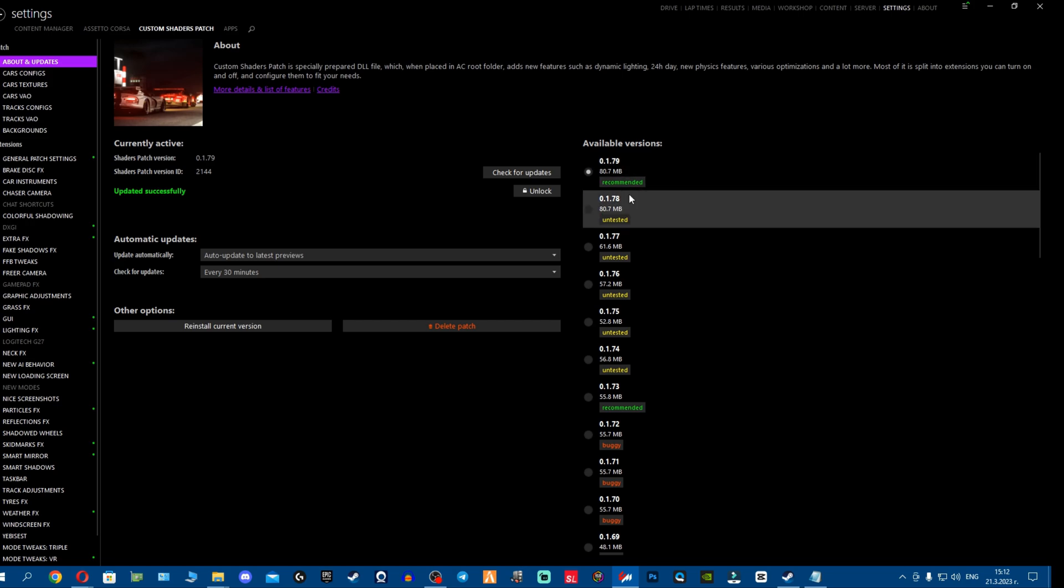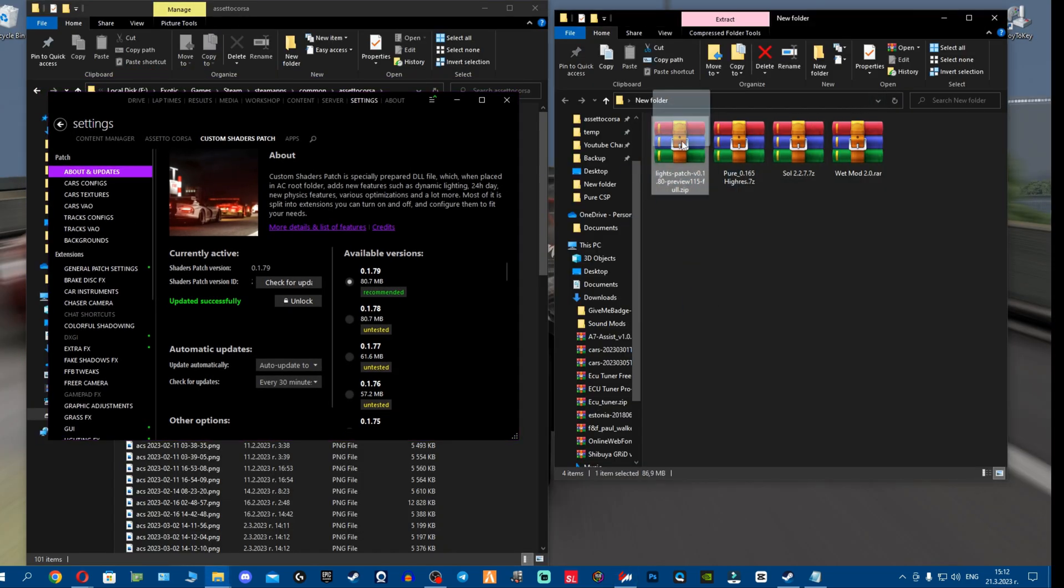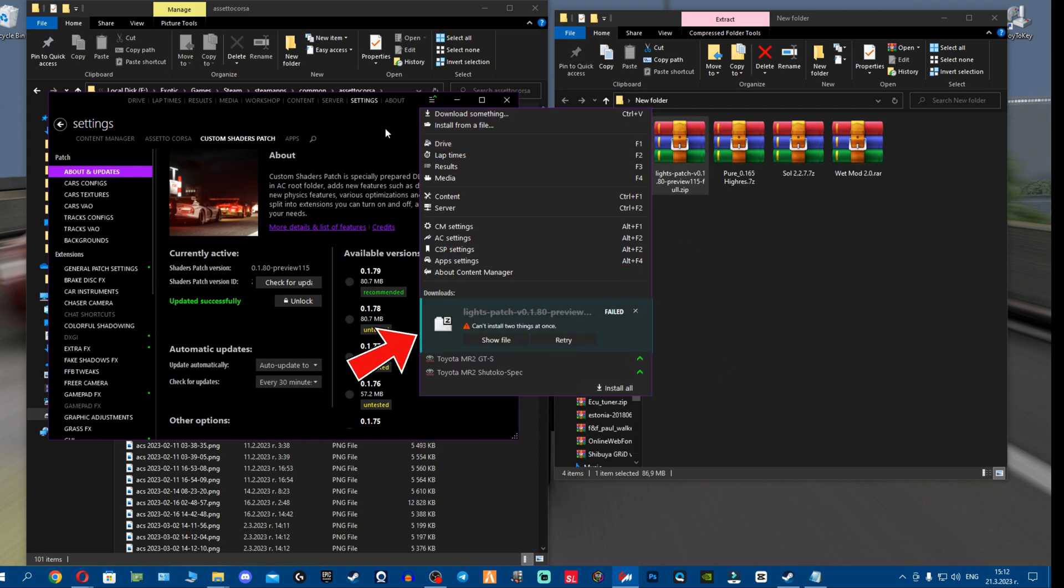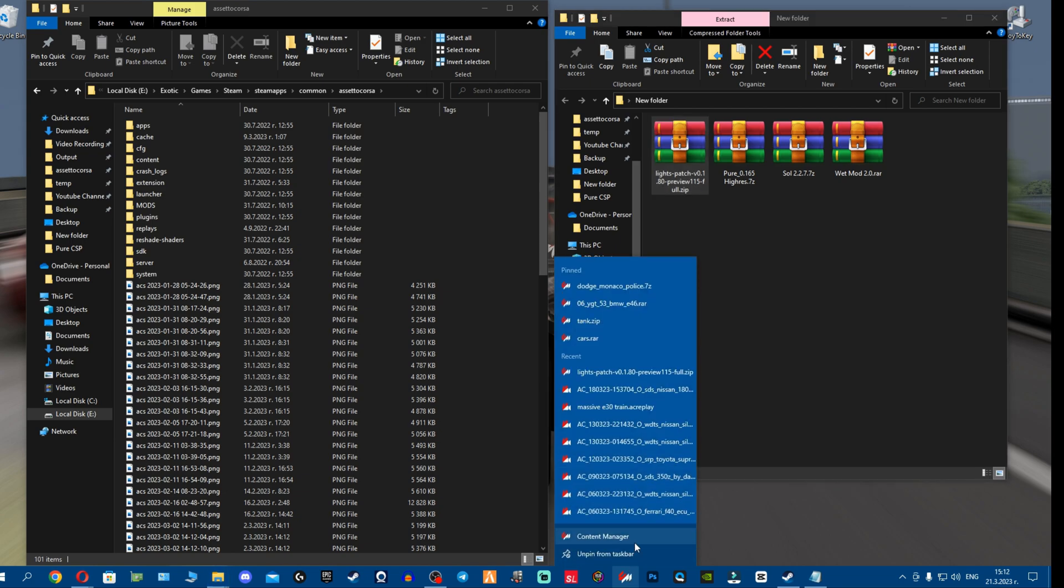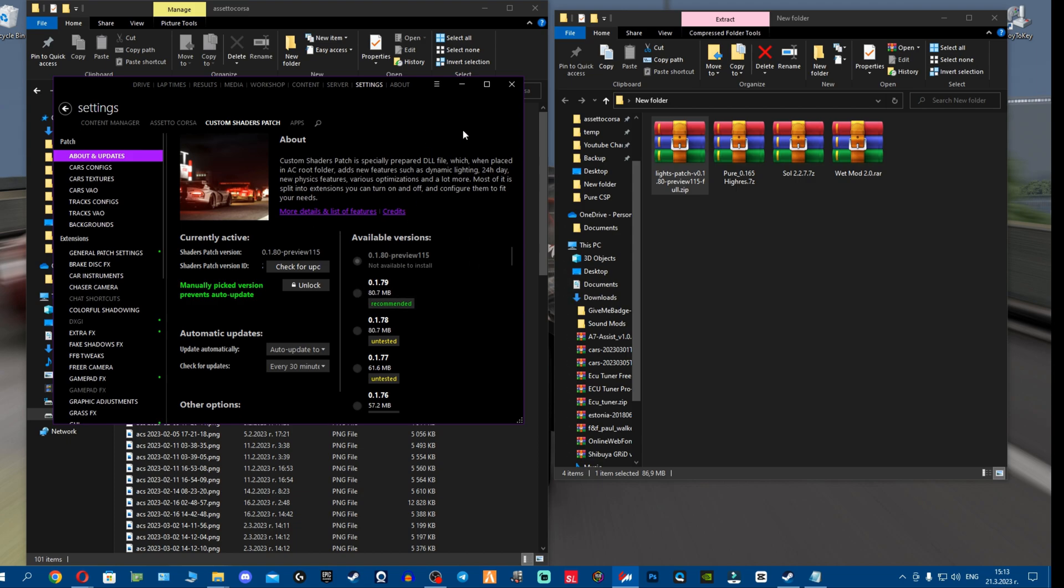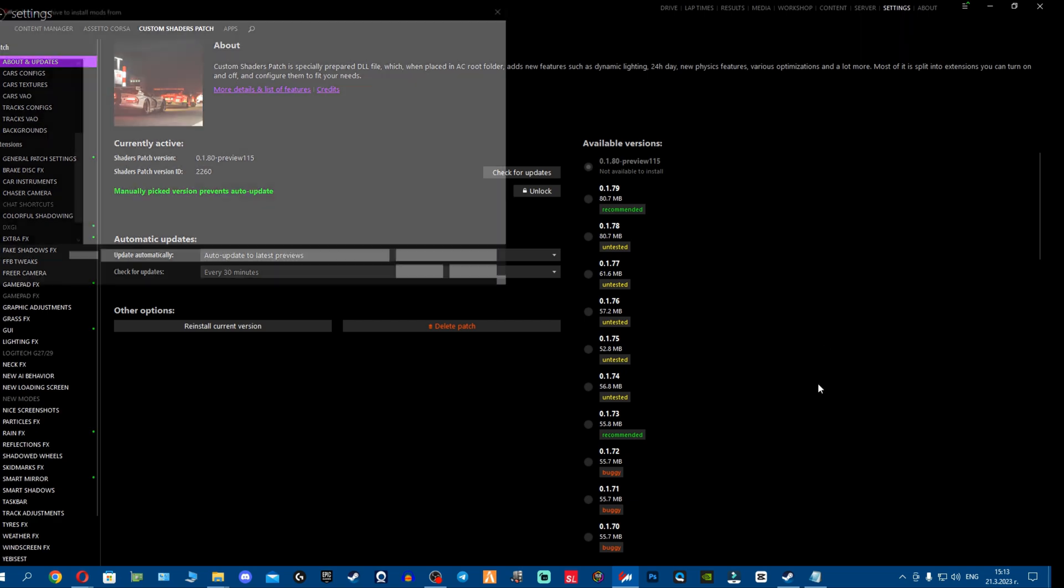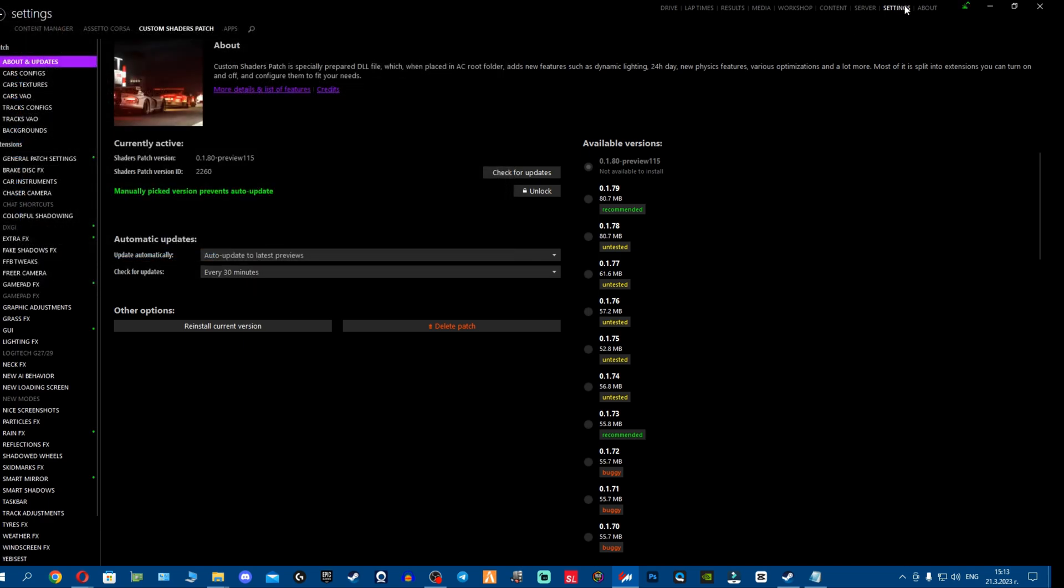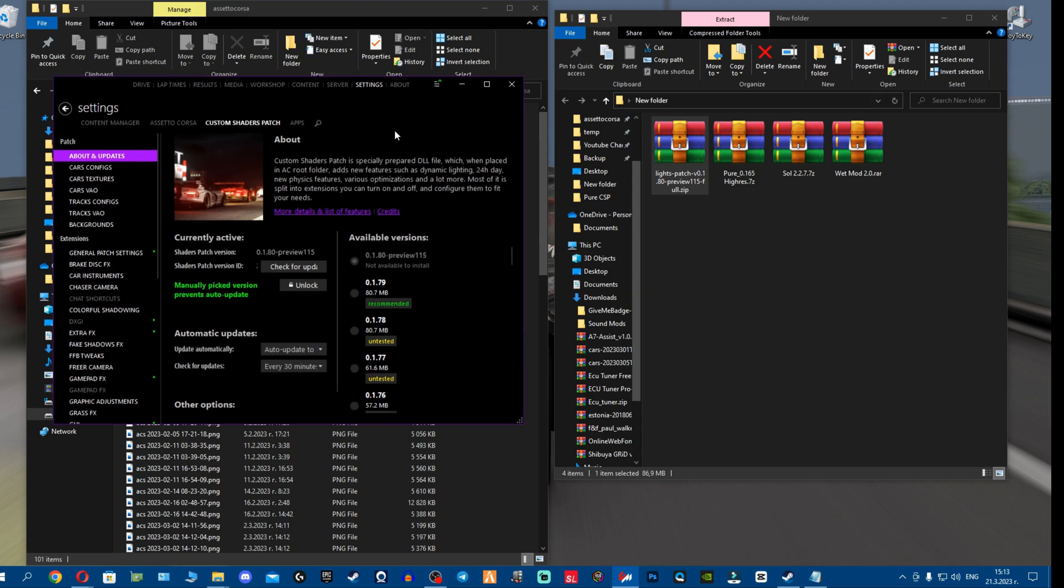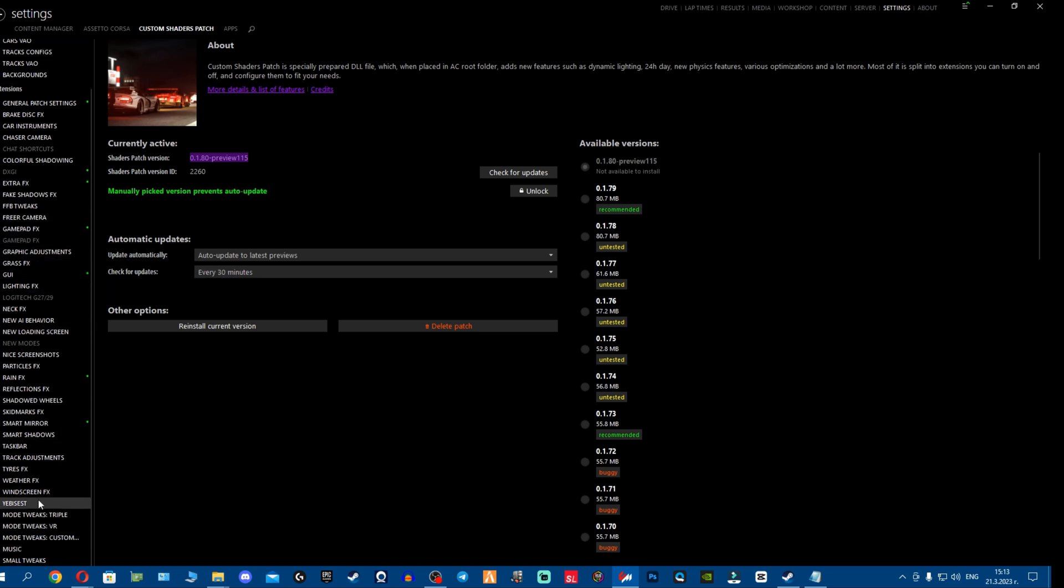Once we've installed CSP, make sure to update to the latest version. Then we're going to install lights patch. Grab this file here and drag and drop it right here. If it gives us can't install two things at once, of course you can just close this, right click Content Manager, right click again, run as administrator. My screen goes black because it asked me to allow it. Now we're running Content Manager in administration mode. Then you click these three dashes, install from a file, and you select lights patch 180 preview 115. You open it here, then go again back here, install. That's how you install, just in case Content Manager gives you the problem can't install two things at once.